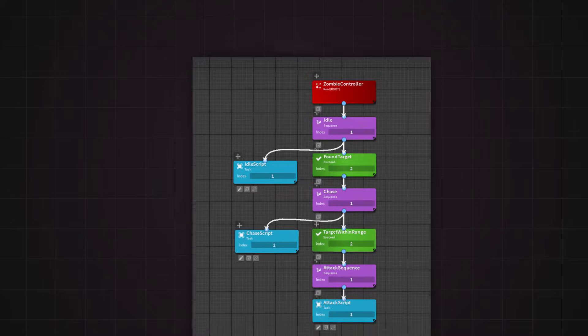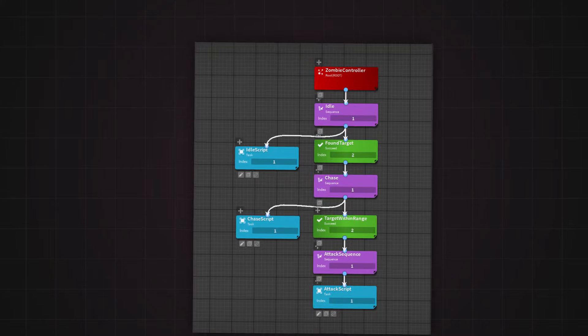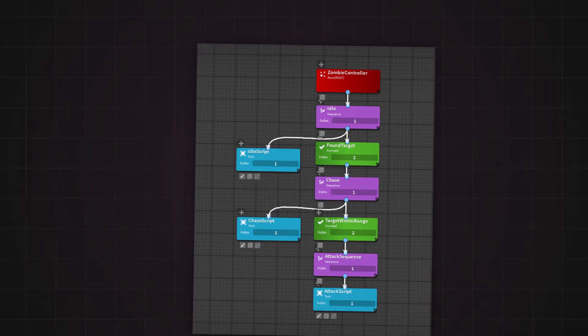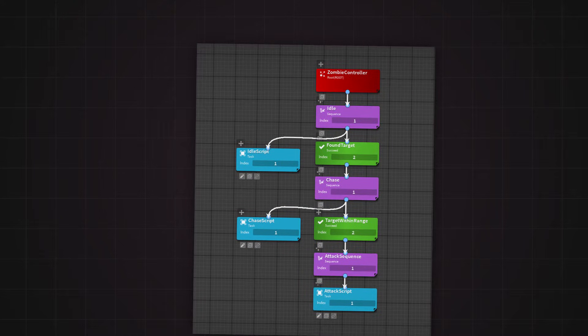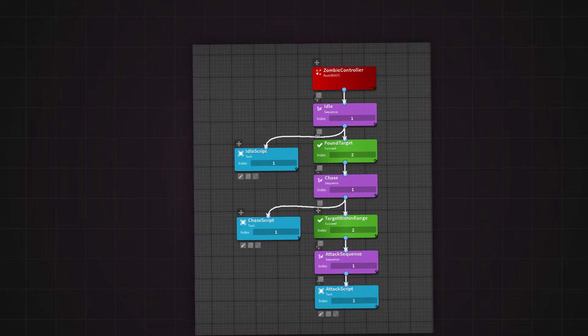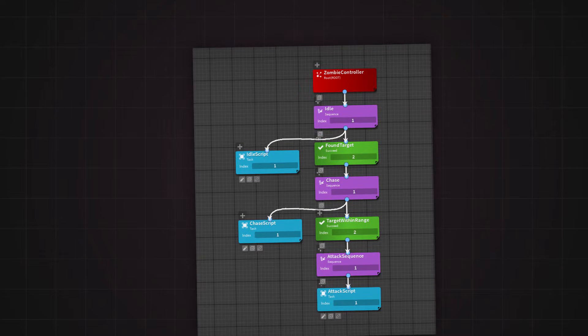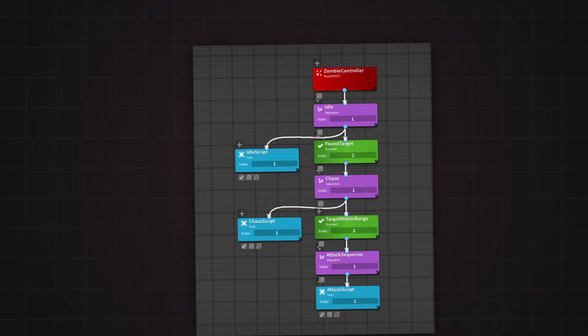So, what exactly is a behavior tree? Unlike a simple flowchart, a behavior tree organizes your NPC's actions into a hierarchy of tasks, each with specific conditions.